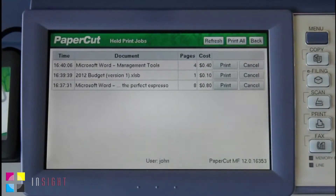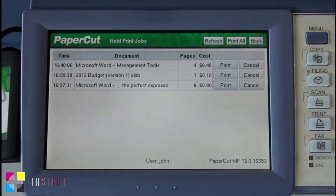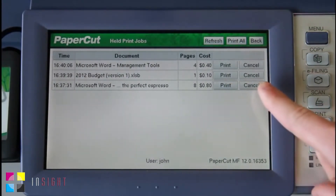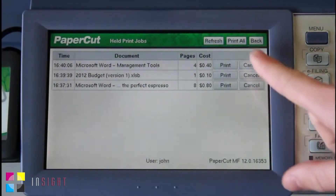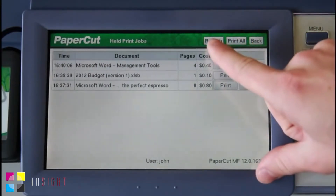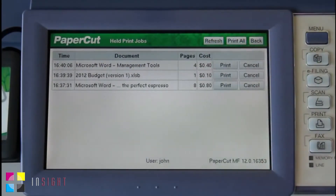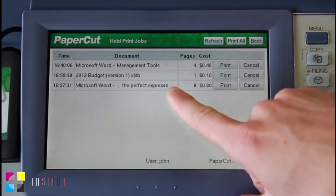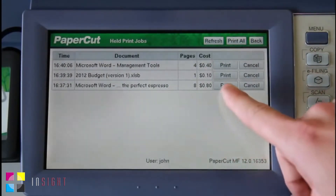The queue also allows for PaperCut FindMe printing, where a user can print to a global print queue and release their jobs at the MFP they log into. Here, I can either print or cancel the selected job. I can also print all of the queue documents if needed, or refresh the queue. I'll now release my job — making the perfect espresso — by pressing the print button.